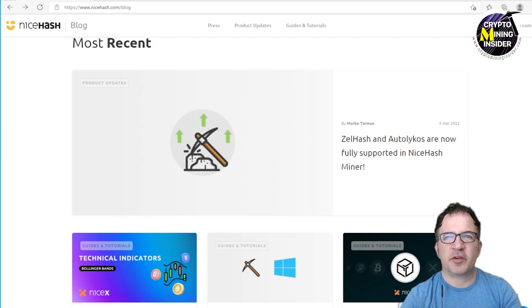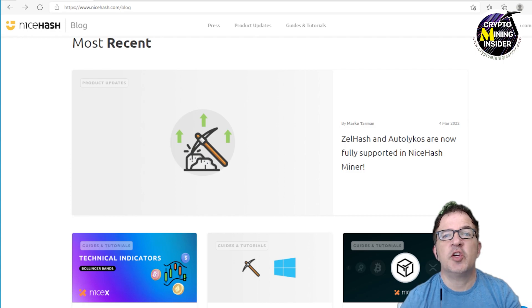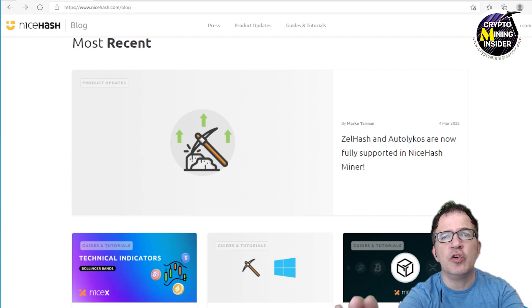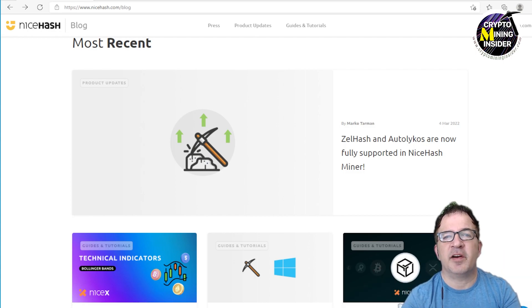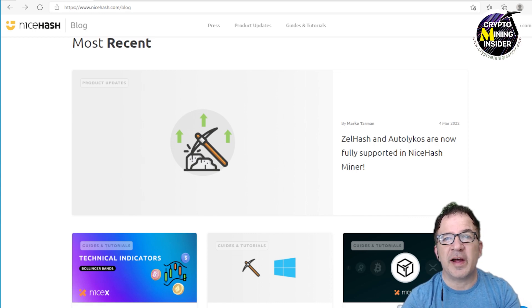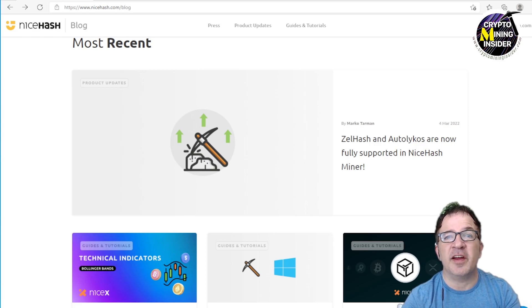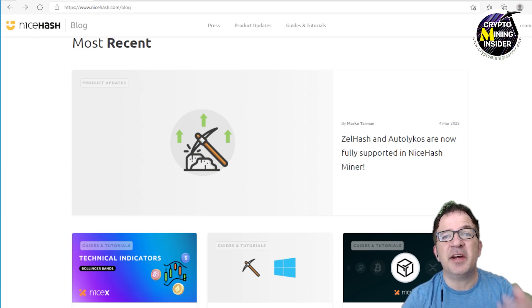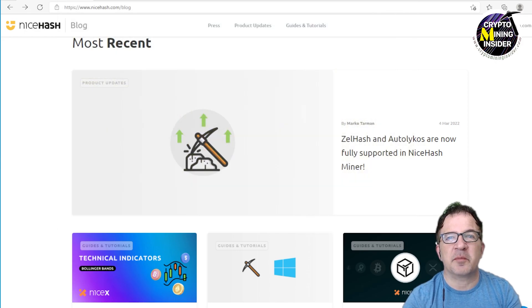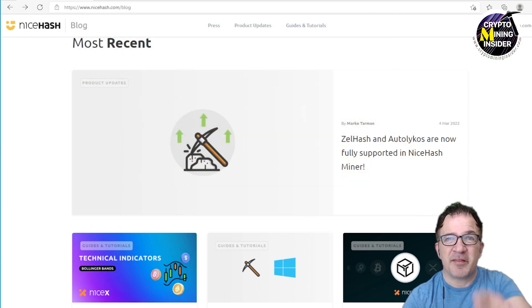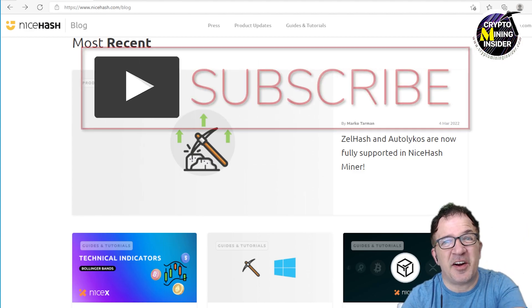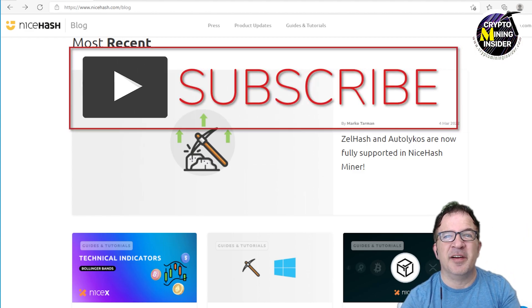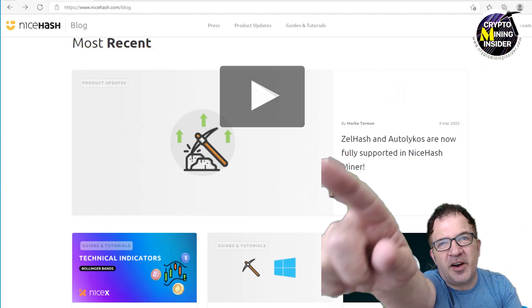Hey guys, welcome to the Crypto Mining Insider YouTube channel. Today we have some huge news for you. NiceHash has now added the ability to do mining for ZelHash as well as Autolykos directly within the NiceHash Miner. So now I have the ability to mine coins like Flux and Ergo and get paid in Bitcoin. I don't have to worry about any custom configurations or special wallets. If you haven't already subscribed, smash down on that subscribe button. Stick with me, let's get started.